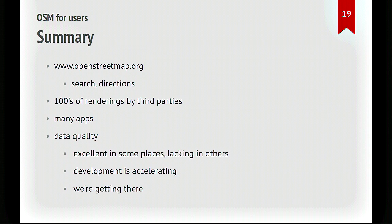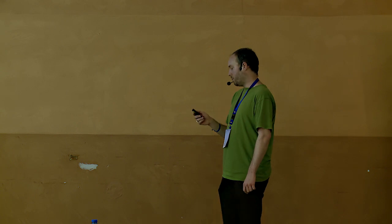Okay, so what have I said about OpenStreetMap for users? The main website is OpenStreetMap.org, and you can use the map there. But really, OpenStreetMap being just a database is rendered by a number of software packages. And so there's a lot of different renderings. There's a lot of apps that use the data. And the data quality is unequal, uneven, but it's pretty good. And in Sofia in particular, I would say it's getting quite usable.